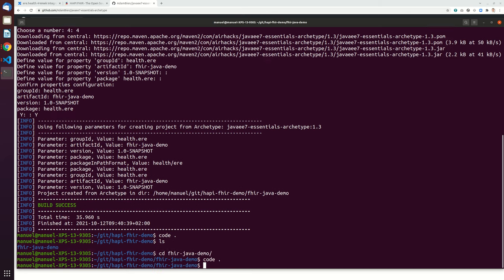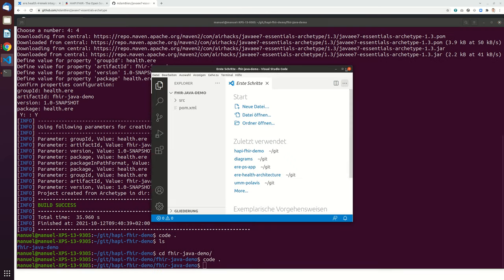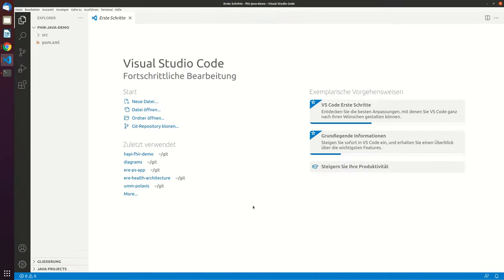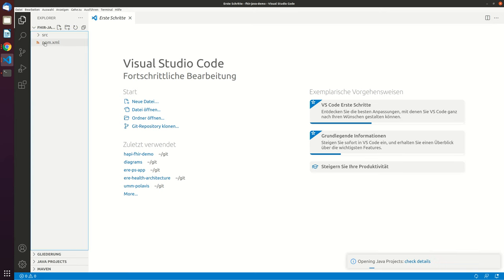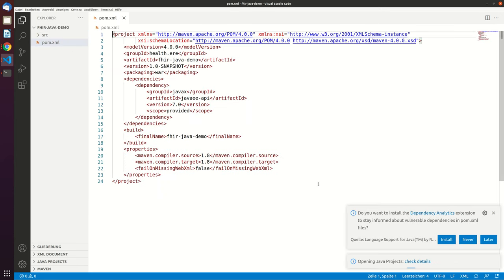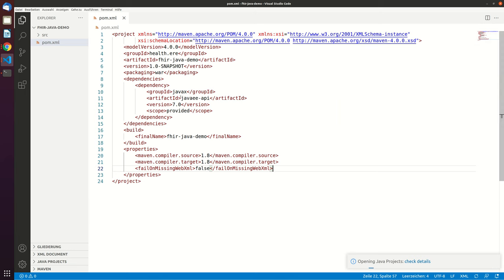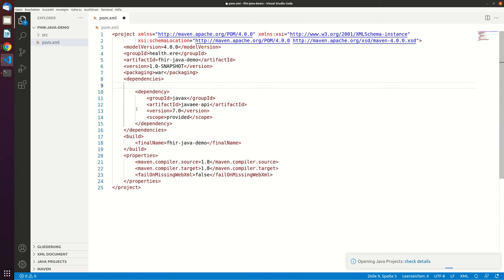So normally Visual Studio Code should now detect that's a Java project. Yeah, and it's detecting this and now we have all these, we have Java EE7 dependency, we won't need this one.